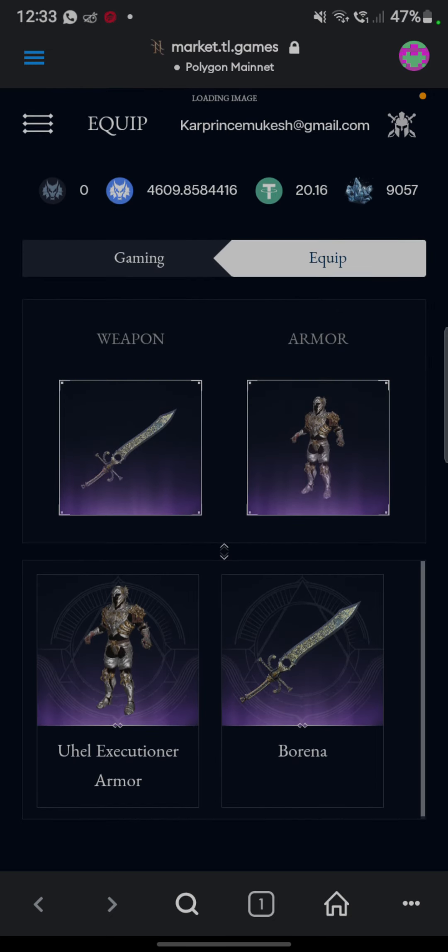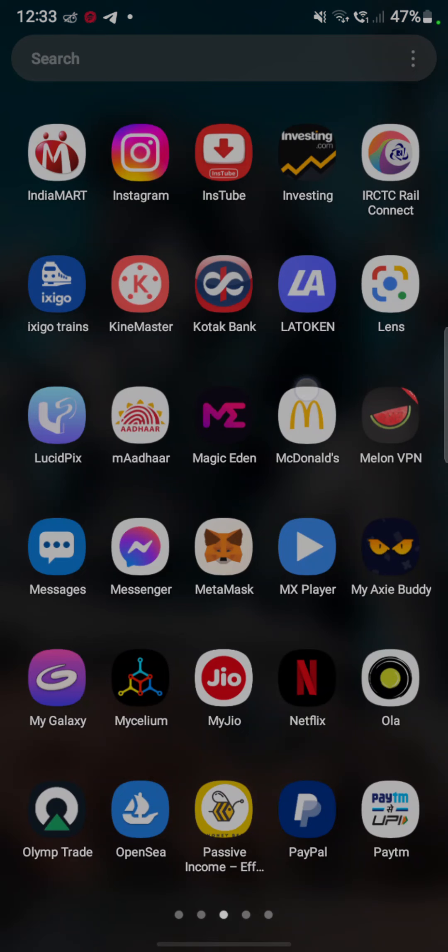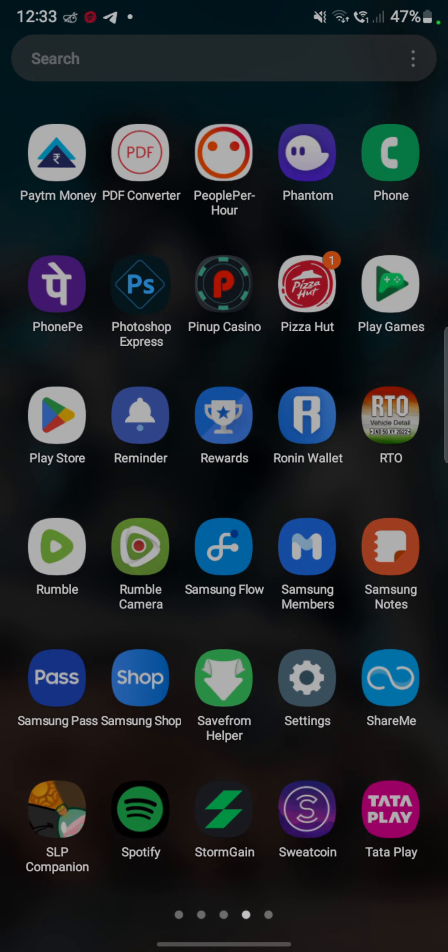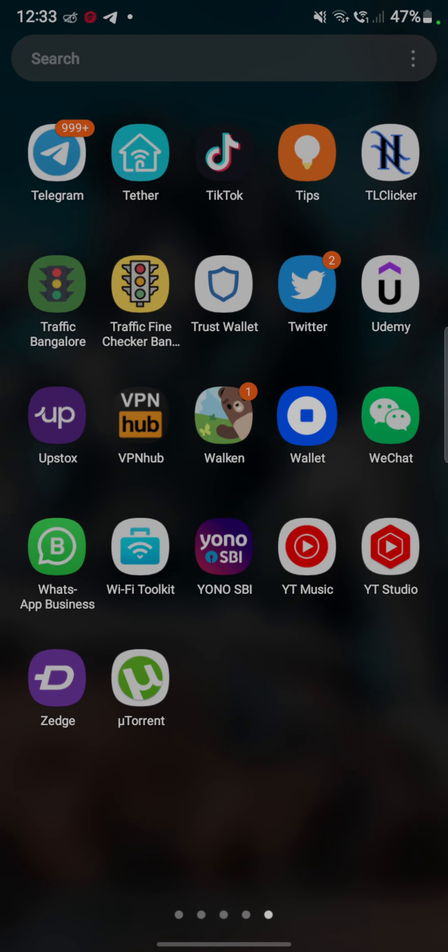Yeah, I keep the unique NFT in gaming wallet. Let's start playing. TL clicker, TL clicker here is that.